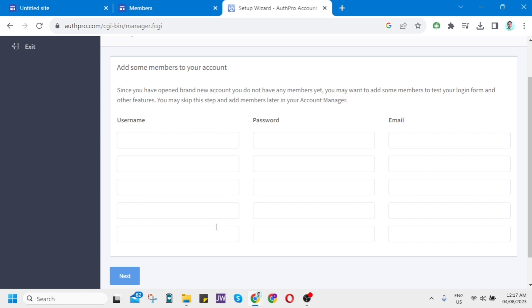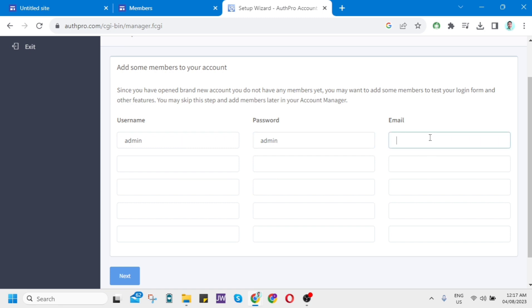You'll be taken to the setup wizard step to add members to your account. Set a username — for example, 'admin' — and the same for the password. Add an email or Gmail account for this member. Once done, click Next.